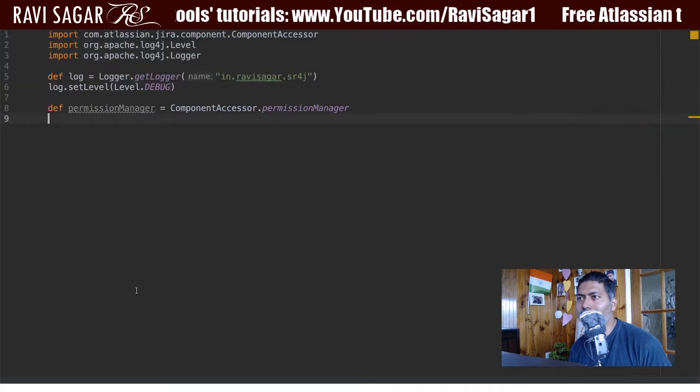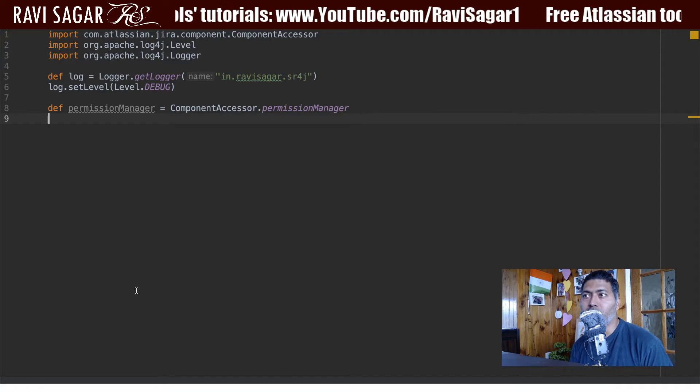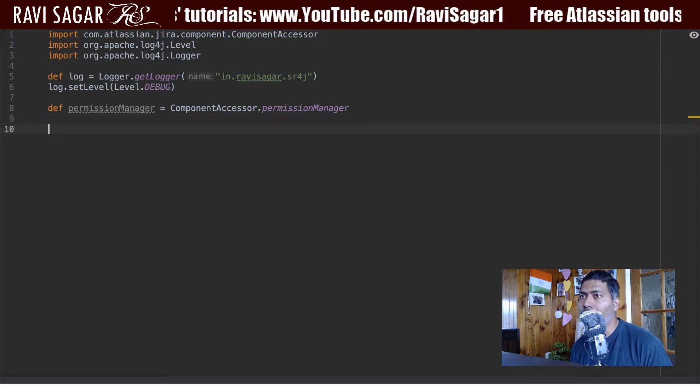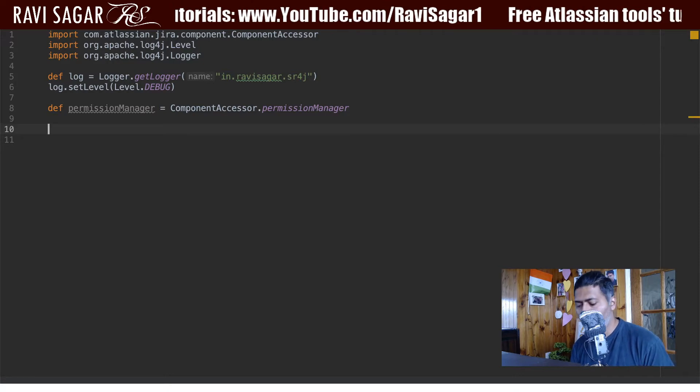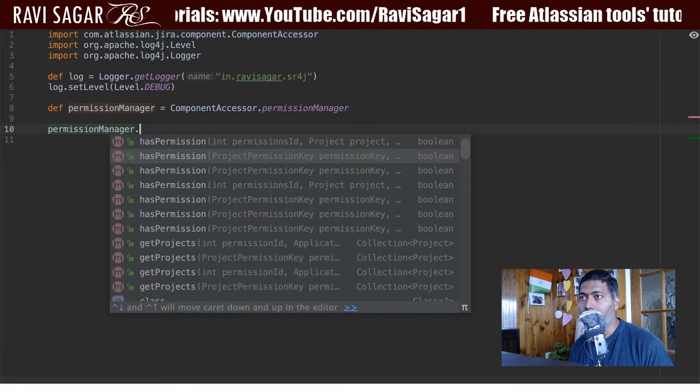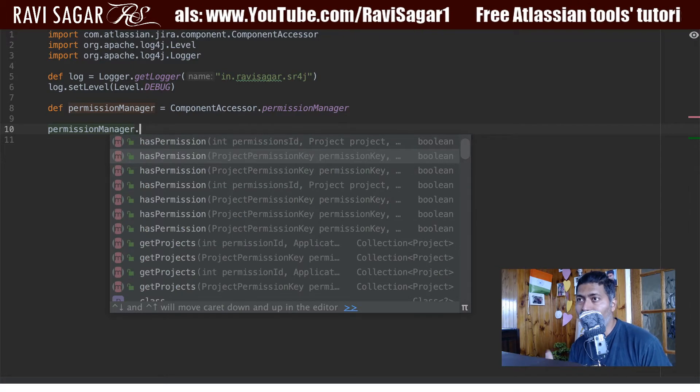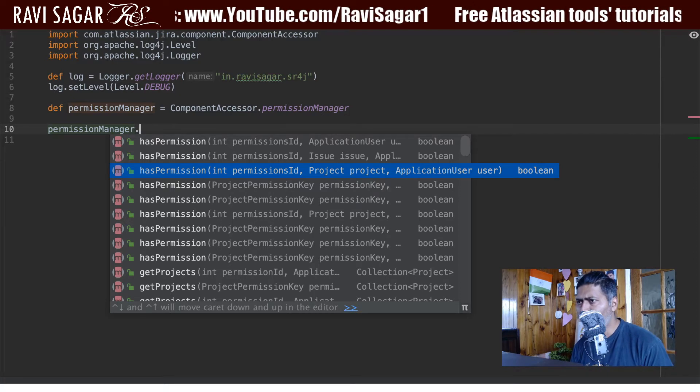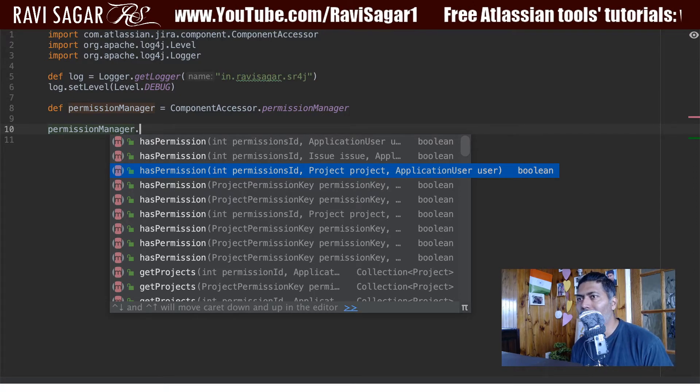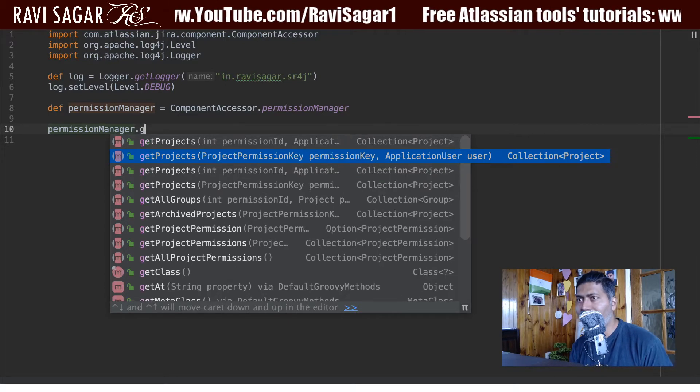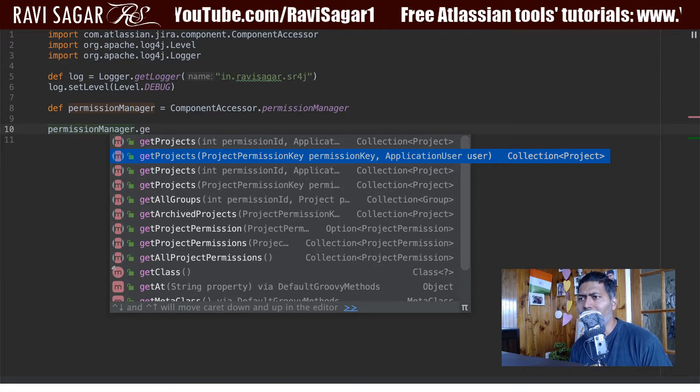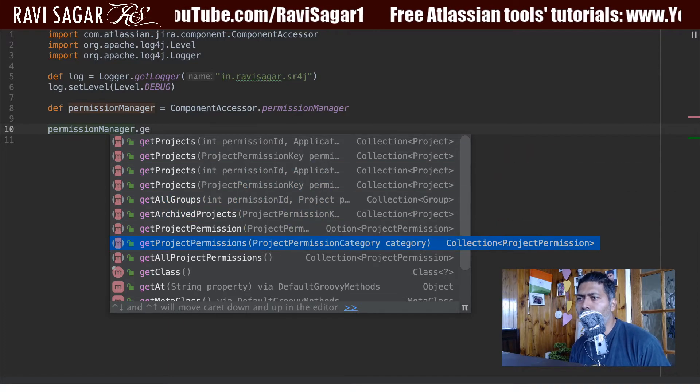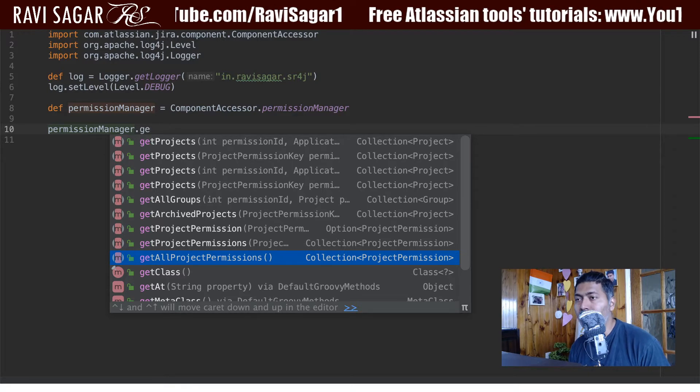And later on we'll learn how to do other fancy things. So if I go to my code here, so by the way I'm using the permission manager. And again I'm using a component accessor. So I'm just creating a variable called permission manager. And if I type in here permission manager dot, the first thing that you can immediately see is has permission, but we're not really talking about users who has a permission or not. But we just want to get the list of all the permissions. So for this example I will be using something like get all project permissions.